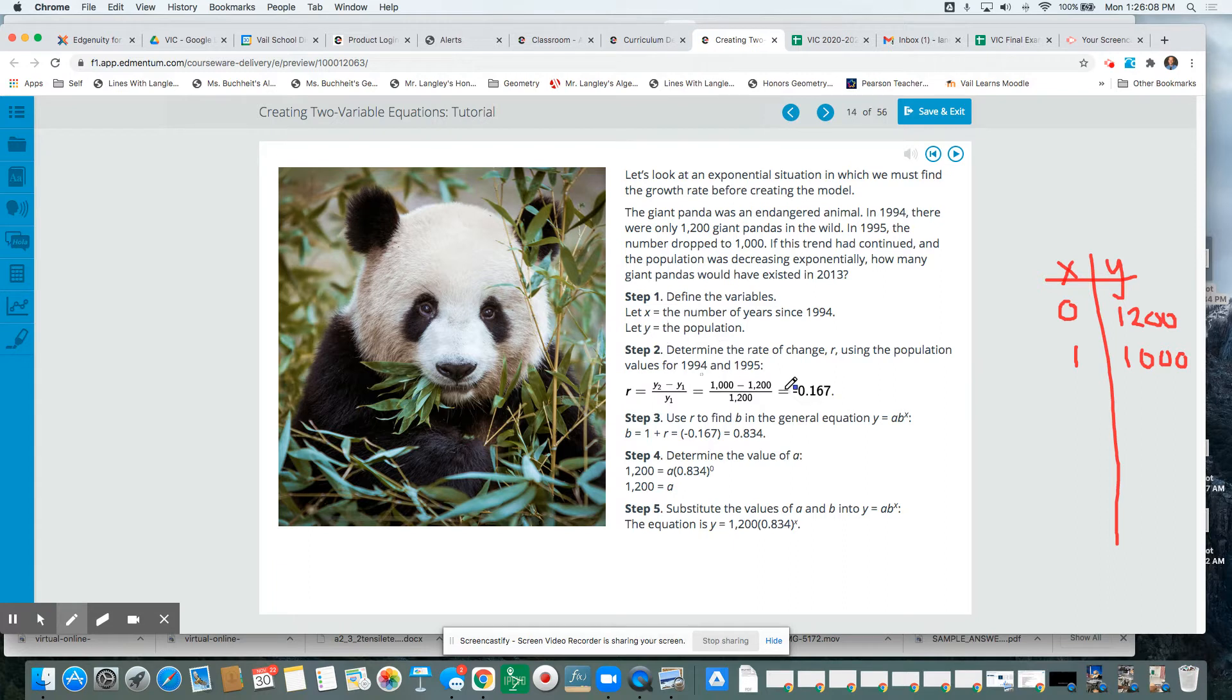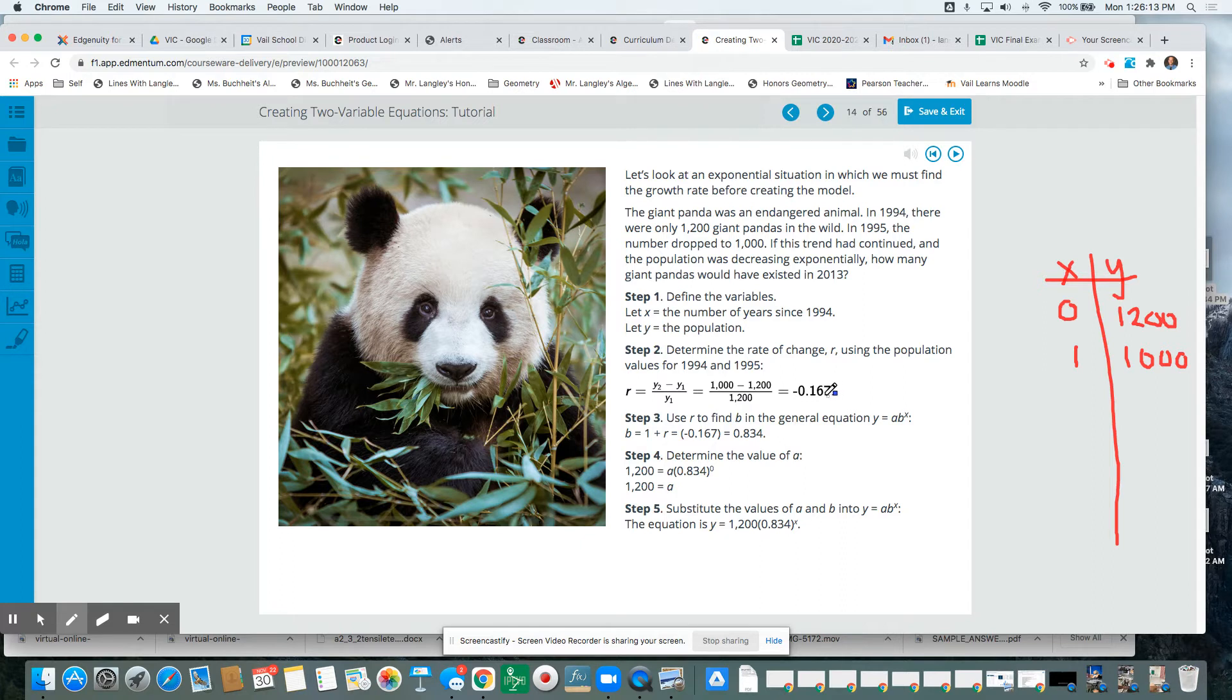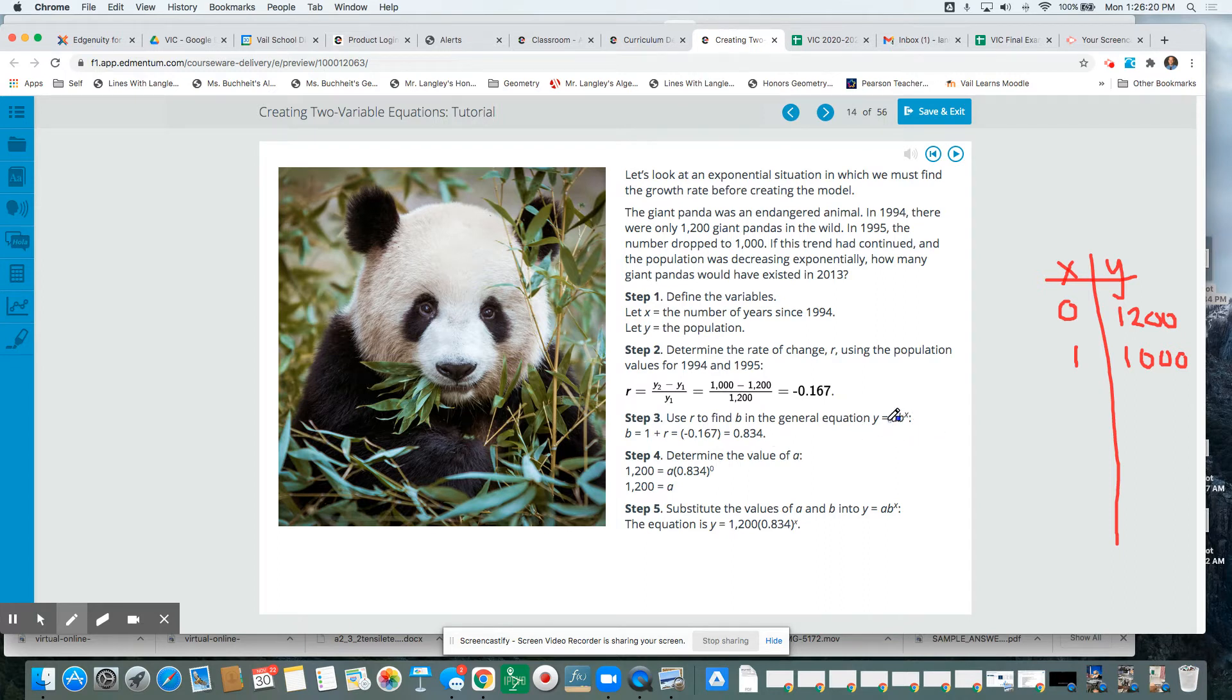saying if the rate is the same decrease, we're losing 16.7% pandas each year in this exponential model. Then how many will we have in 2013?